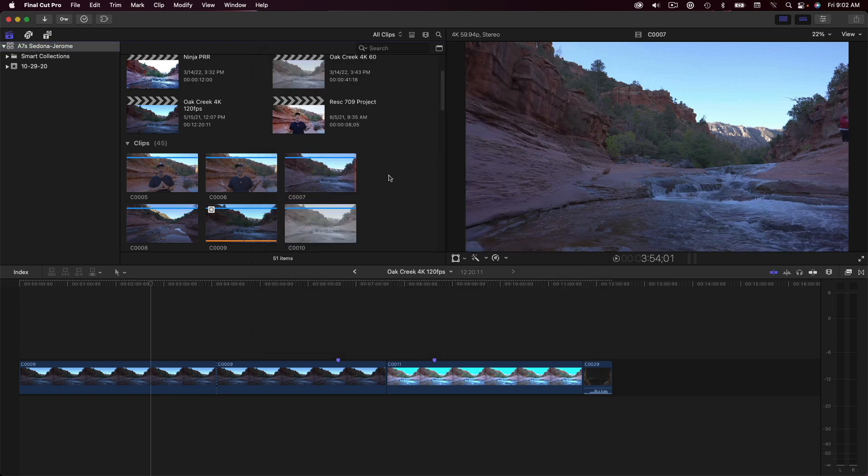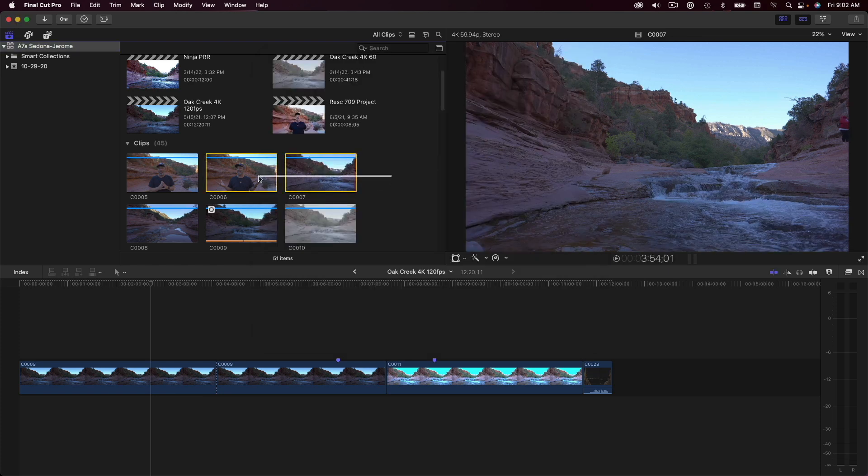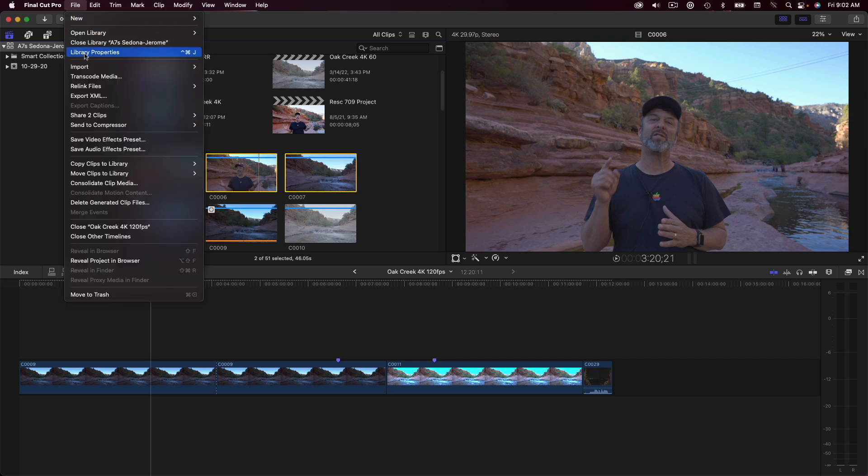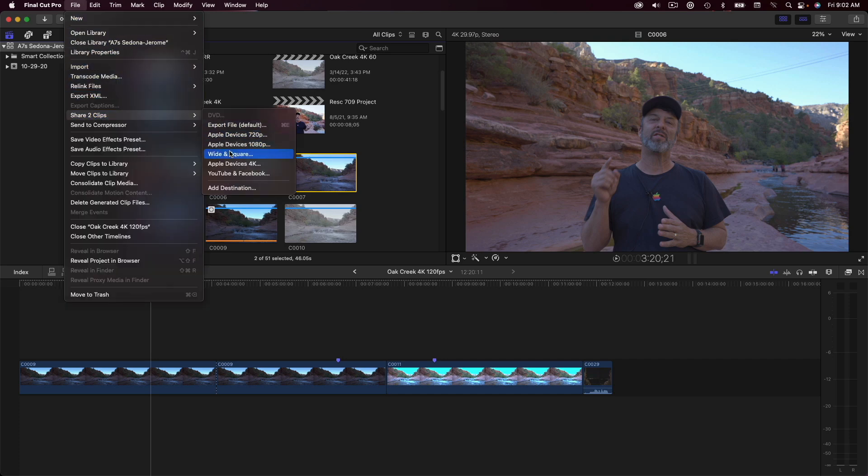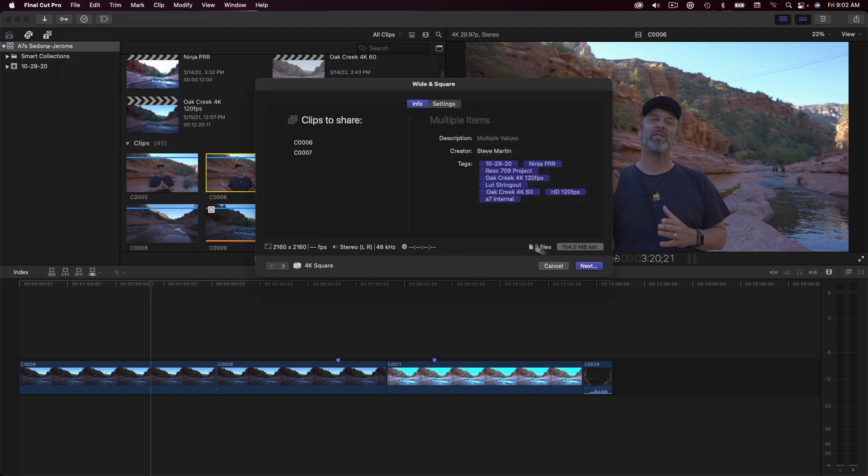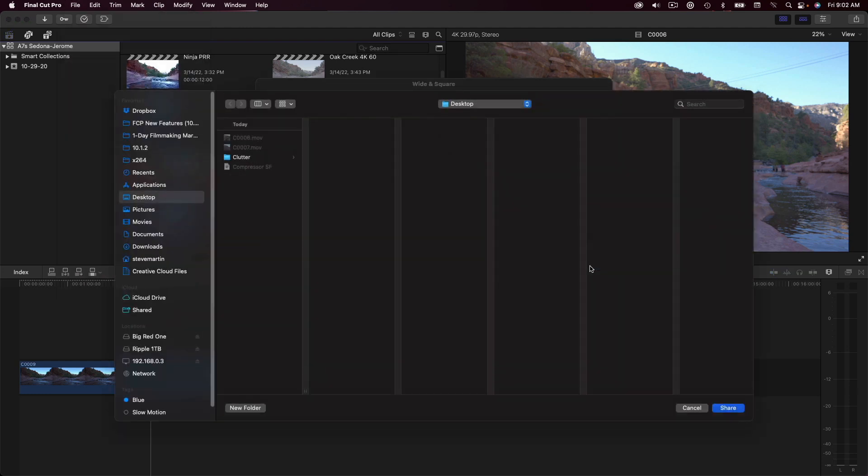Next, I'll select the clips or projects I want to export, then from the File menu choose Share Clips, and select the Wide and Square Preset bundle. I'll click Next, choose a destination, then share the movies.